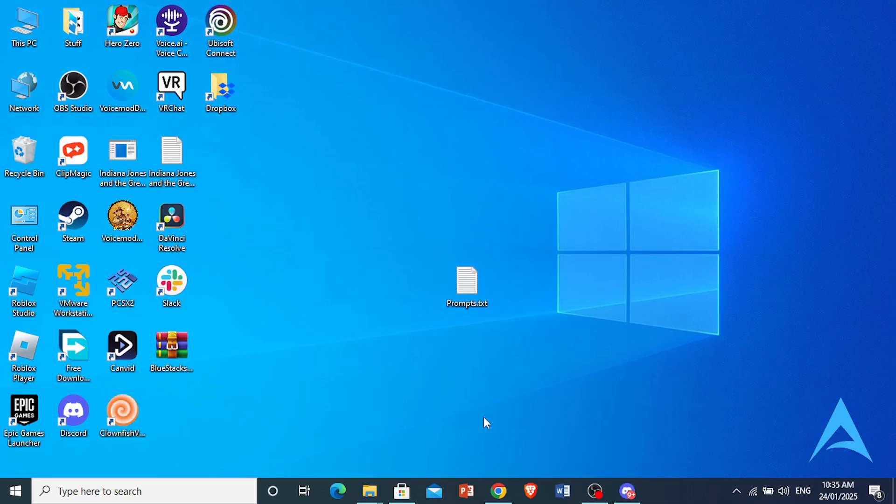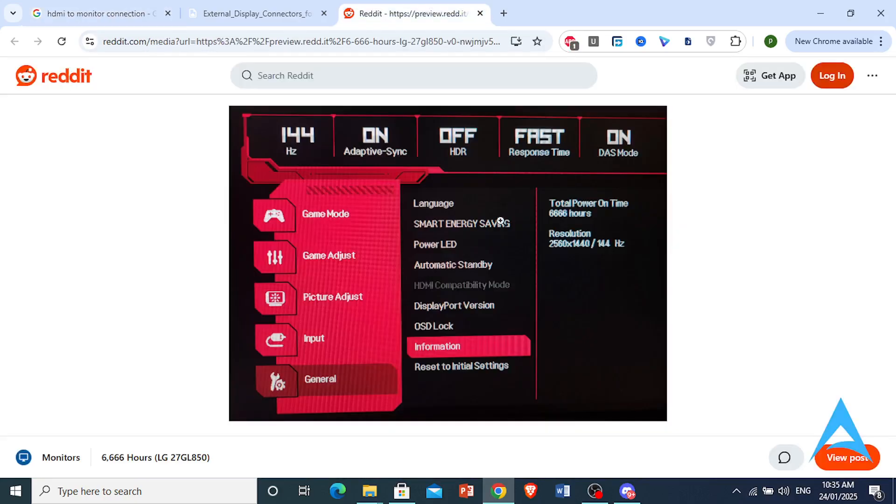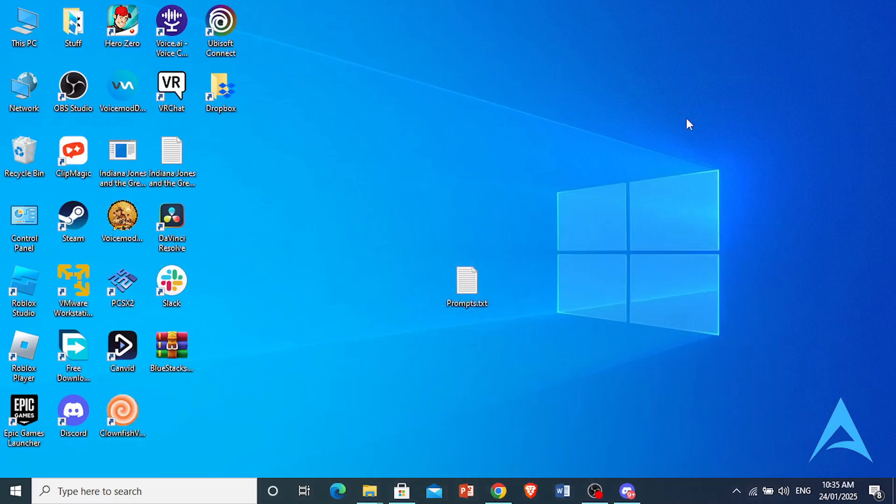Then what you can do is adjust your monitor audio settings. Just press the settings button on your monitor to access the OSD menu, the on-screen display menu. Navigate to the Sound and Audio Settings section and ensure that the volume is completely turned up and confirm that the monitor speakers are actually enabled.